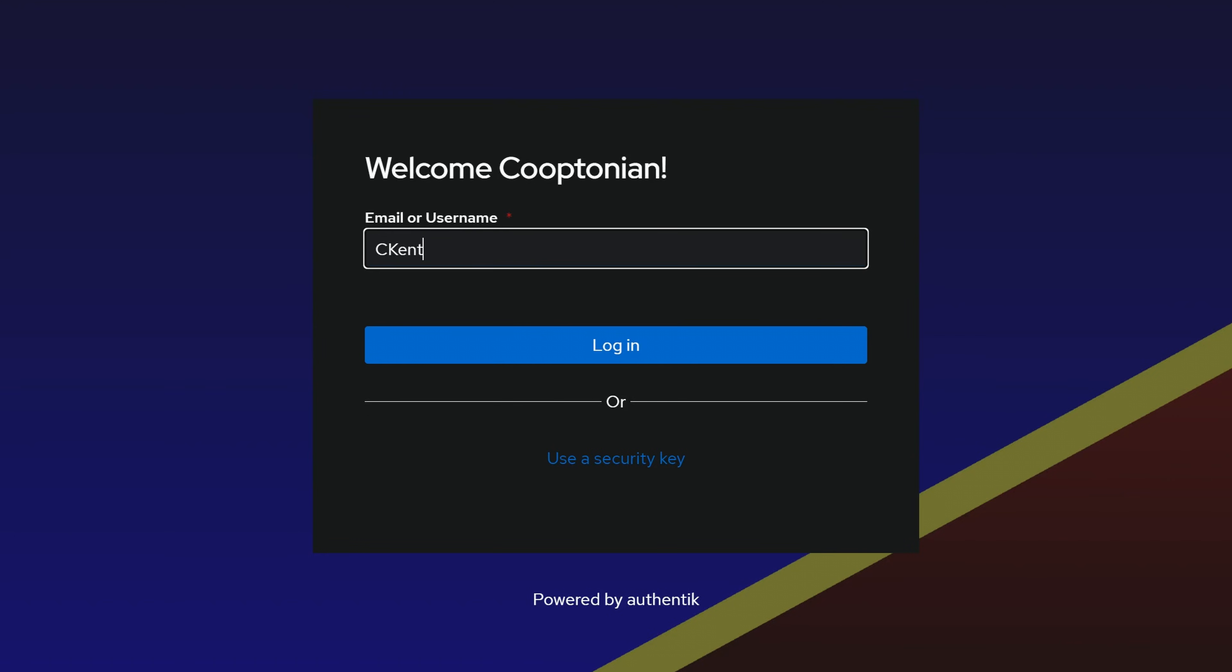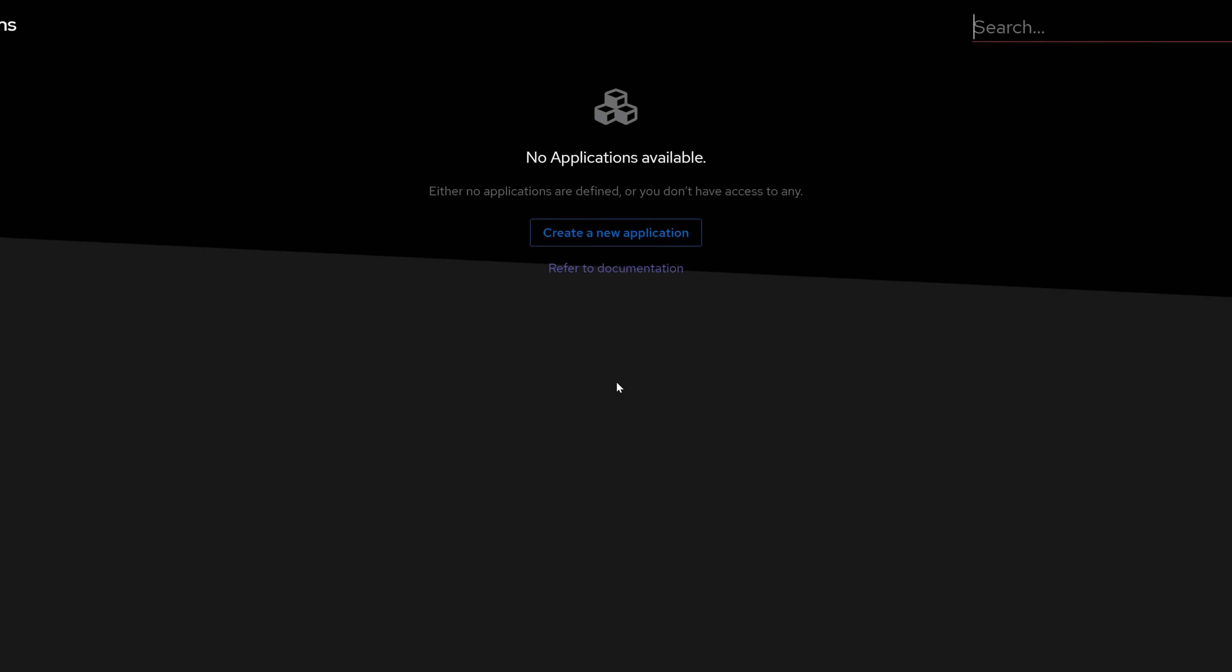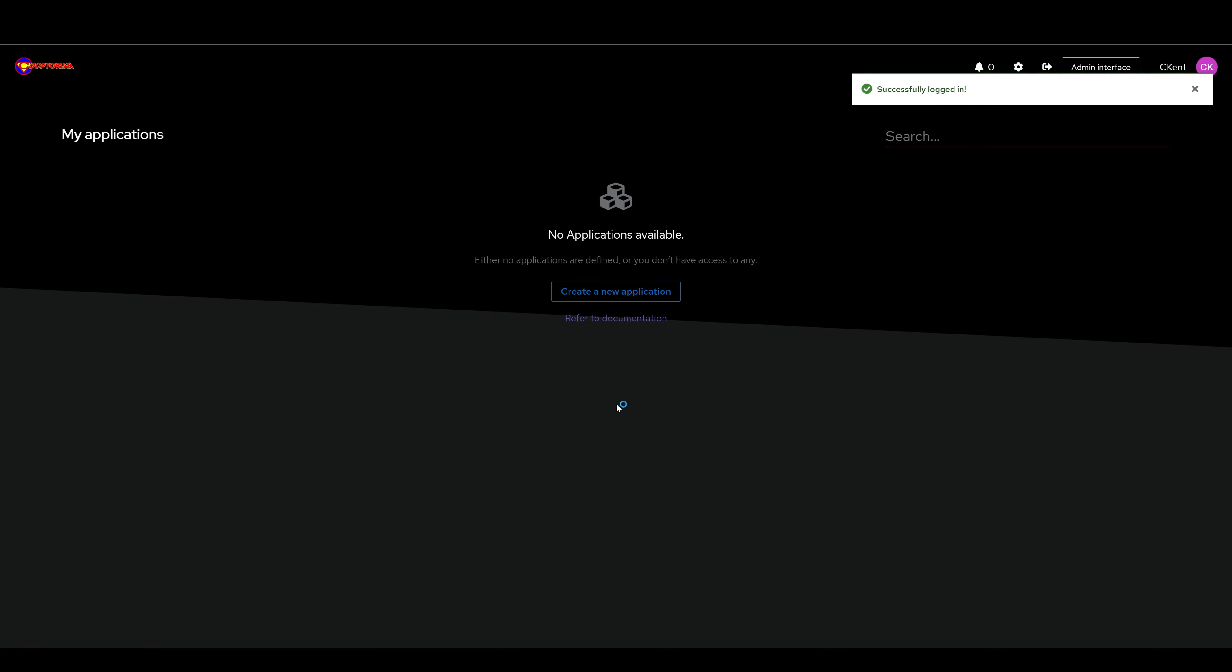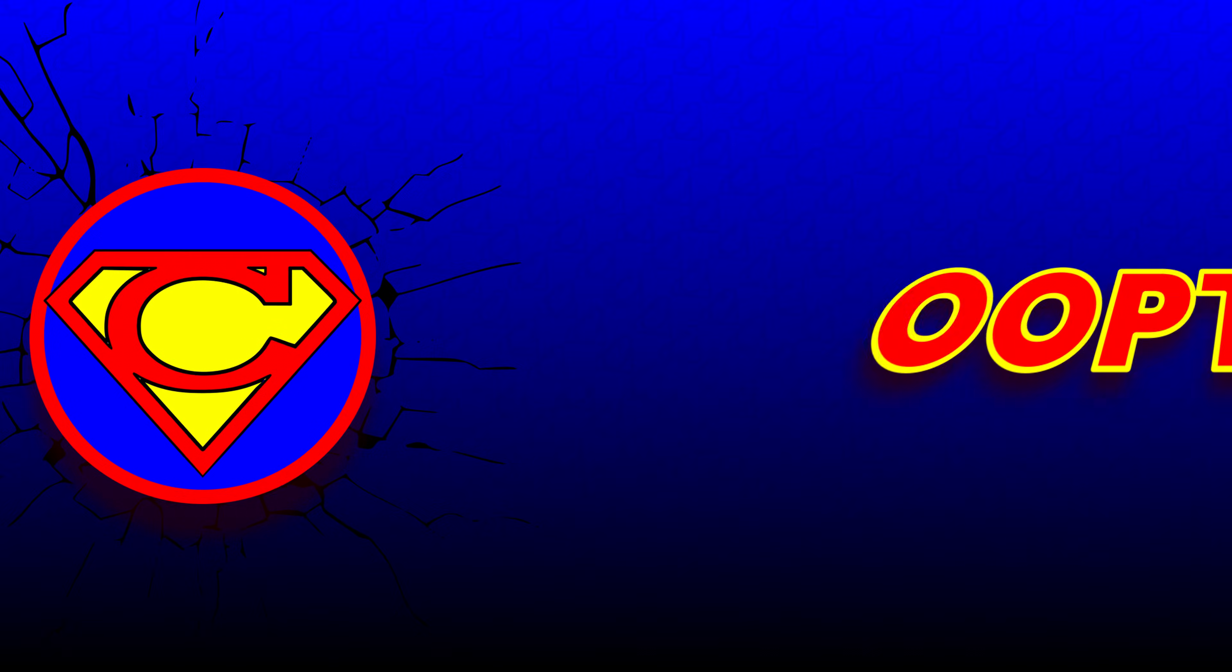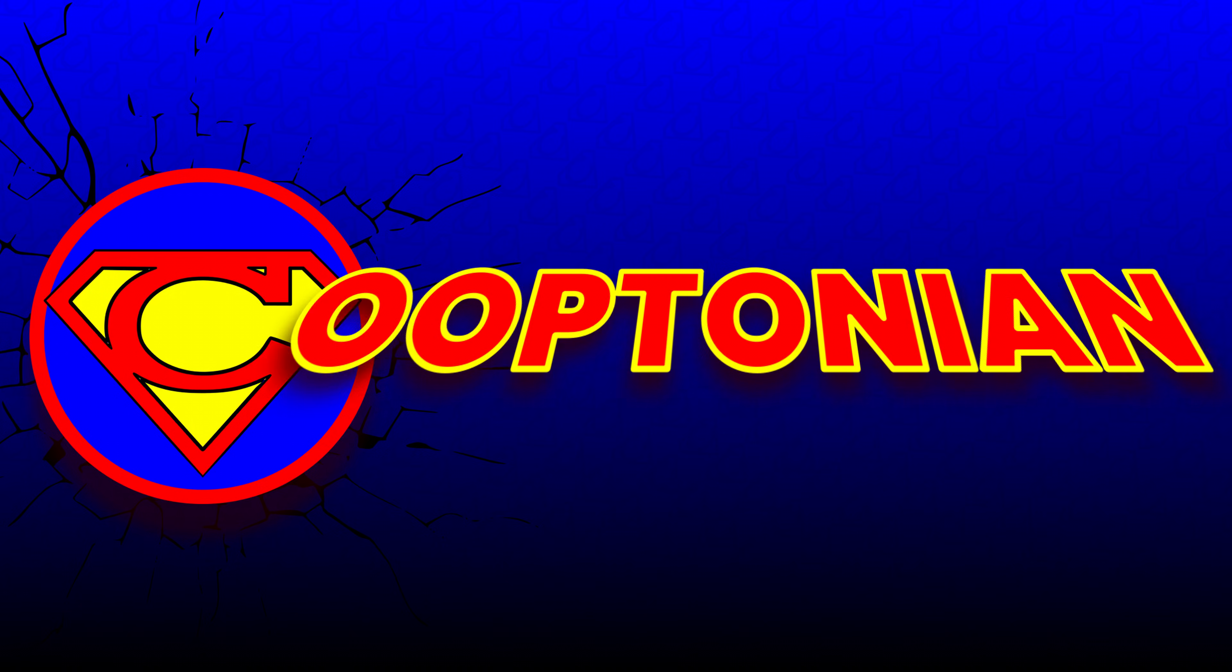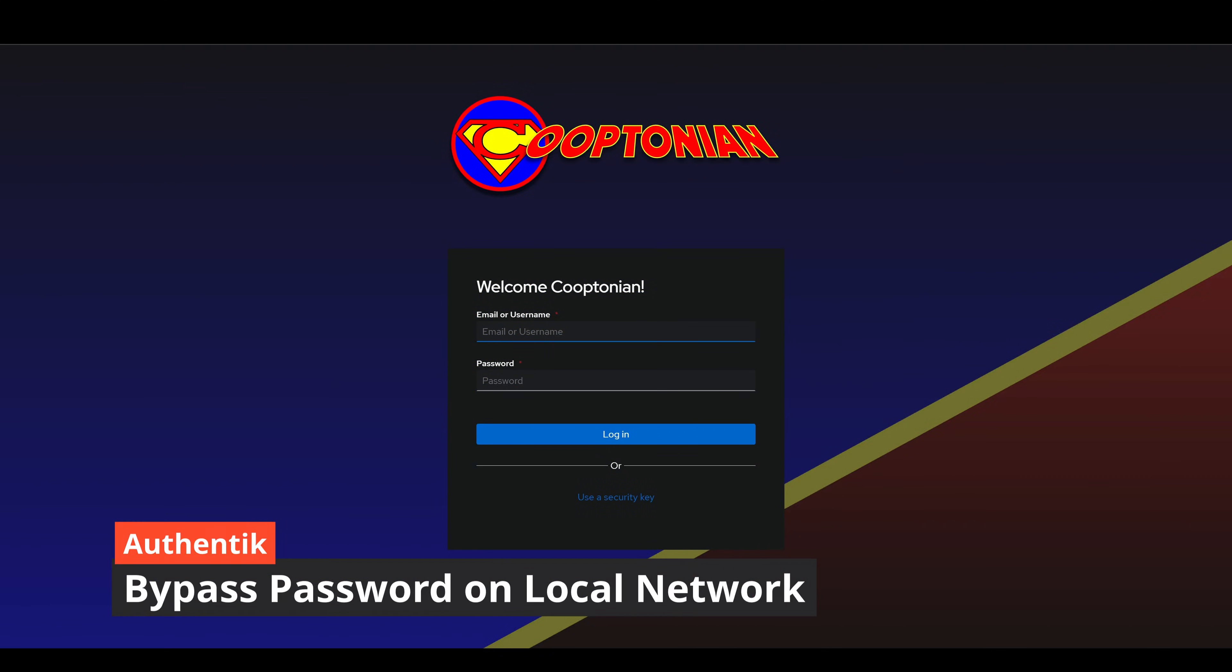Now I will log in with my valid username. As you can see, I was not prompted for a password and was directly logged in. Hi, Kooptonian here. Welcome back to my YouTube channel.